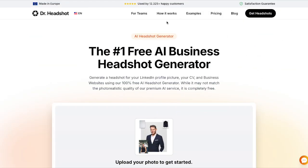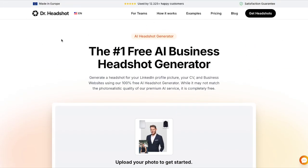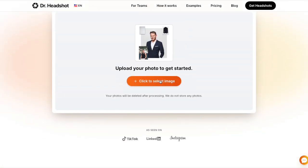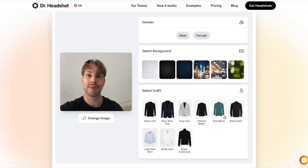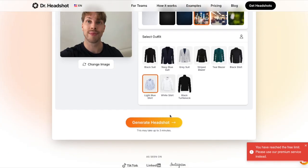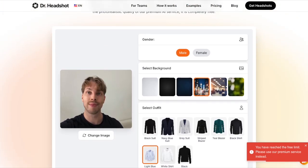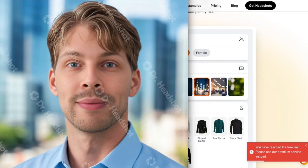The first free AI headshot generator tool on our list today is DR Headshot. The way you use this is very simple: just select an image, choose your gender, choose your background and your clothing, and then just hit generate. I have actually reached the limit for today so I will show my result from the previous run here.